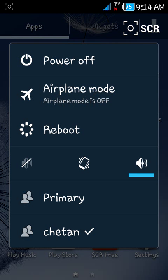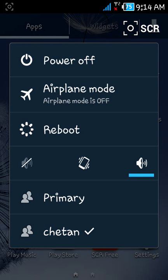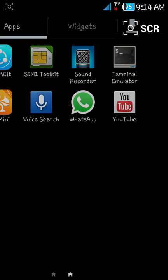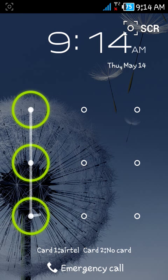To go back to your previous user, again hold the power button and click on Primary. It will take you back to your previous user.